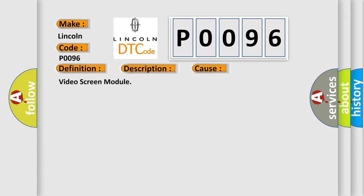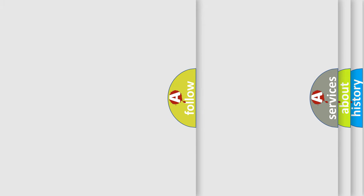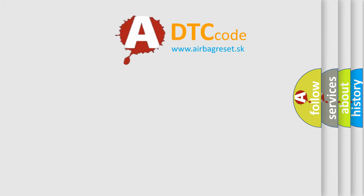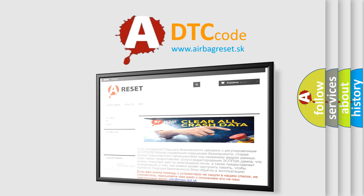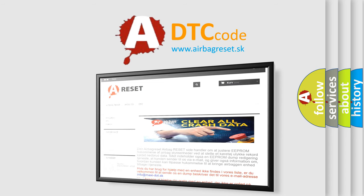The Airbag Reset website aims to provide information in 52 languages. Thank you for your attention and stay tuned for the next video.